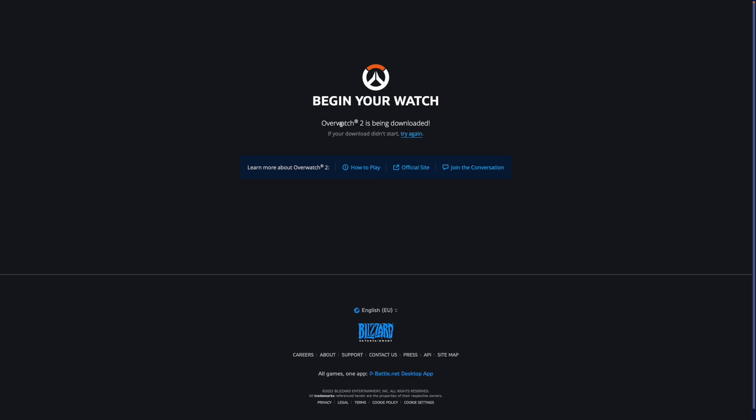Once the download has finished, all you simply need to do is install it on your Windows PC or on any console that you're using. And that's how easy it is to go ahead and download Overwatch 2.